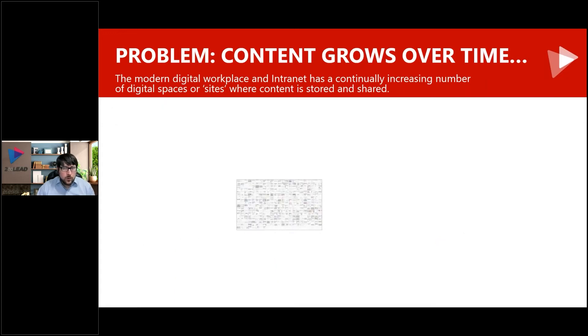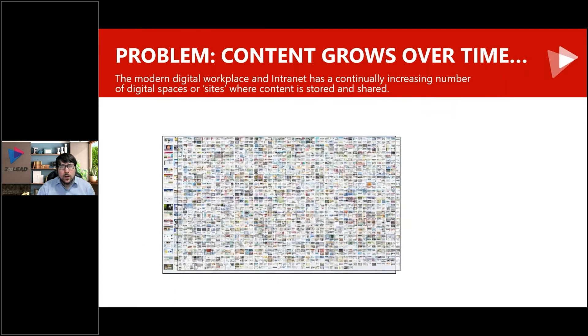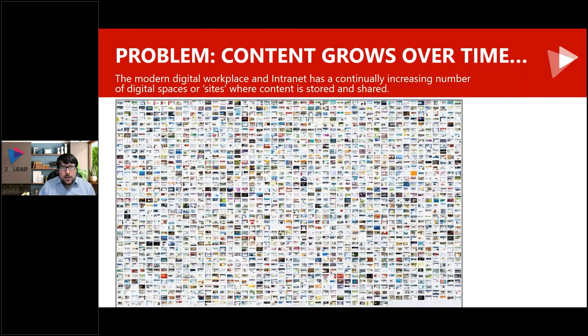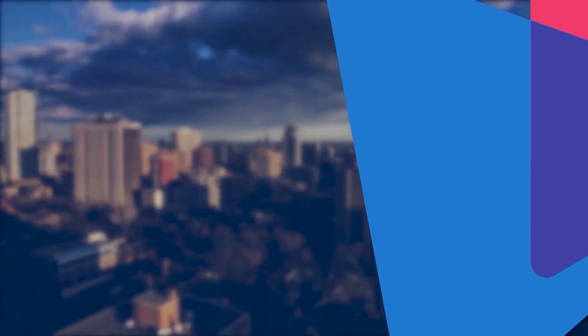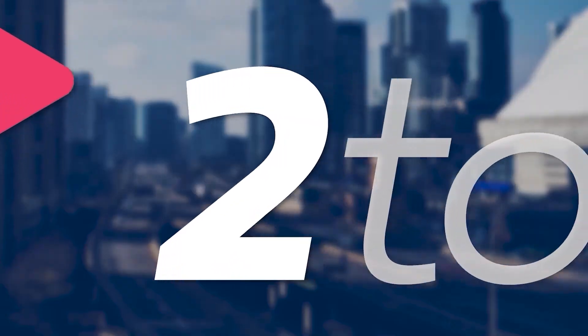Content grows over time, and this creates a greater and greater need for us to understand what are the spaces that exist within our organization. To Lead is a remote-first company based out of Canada.